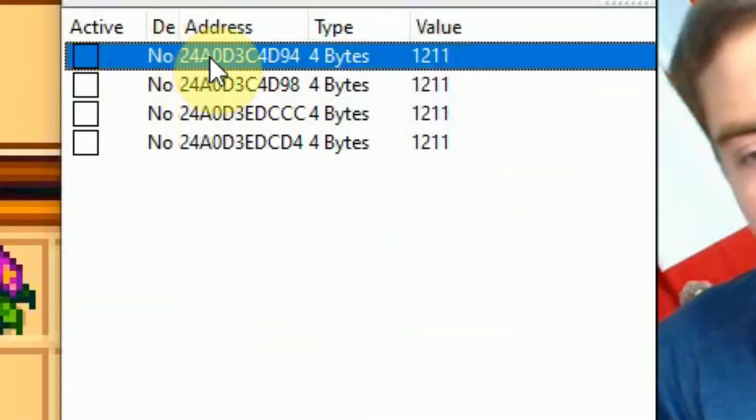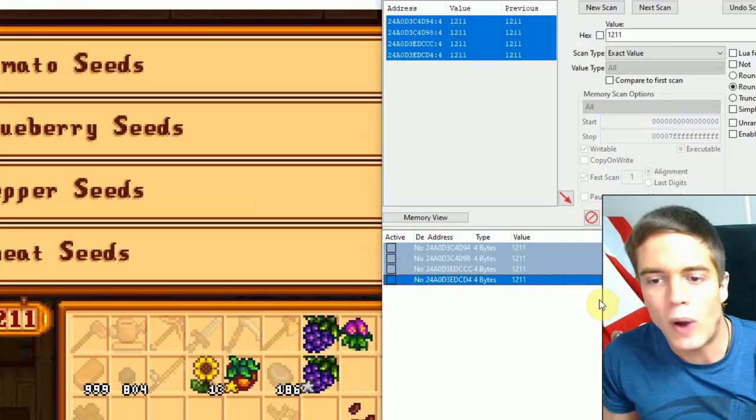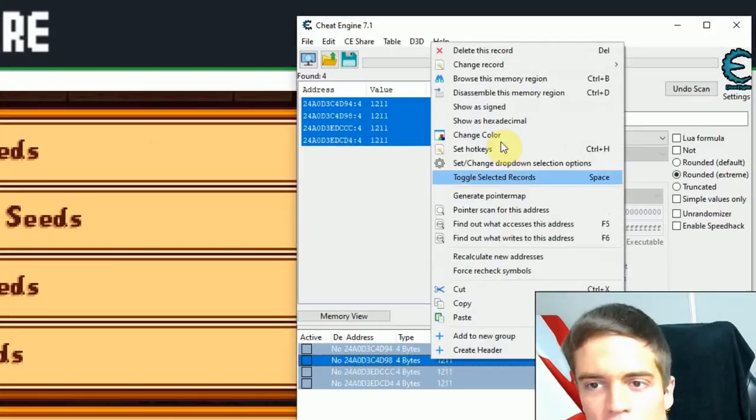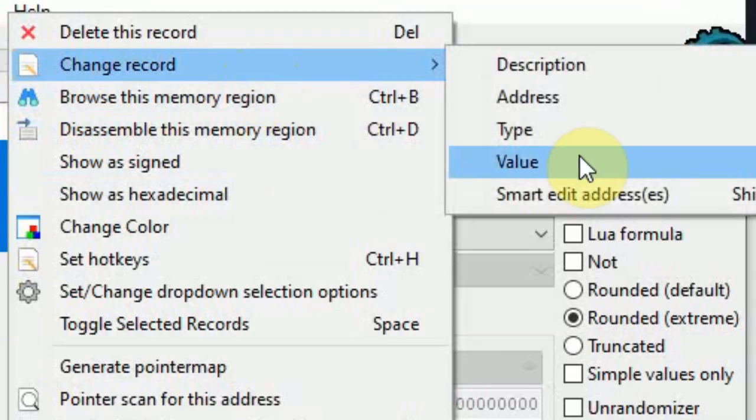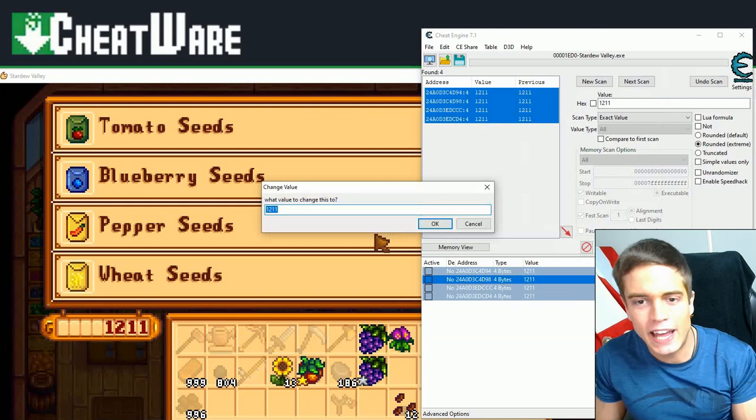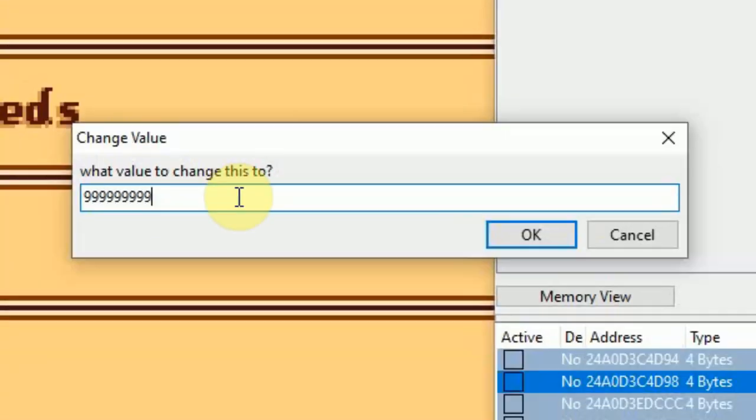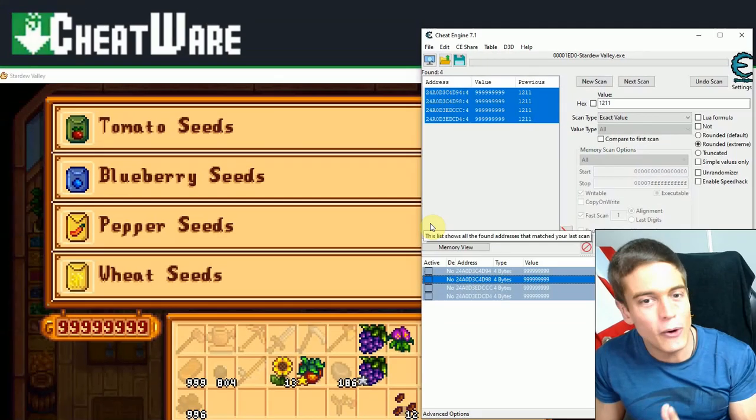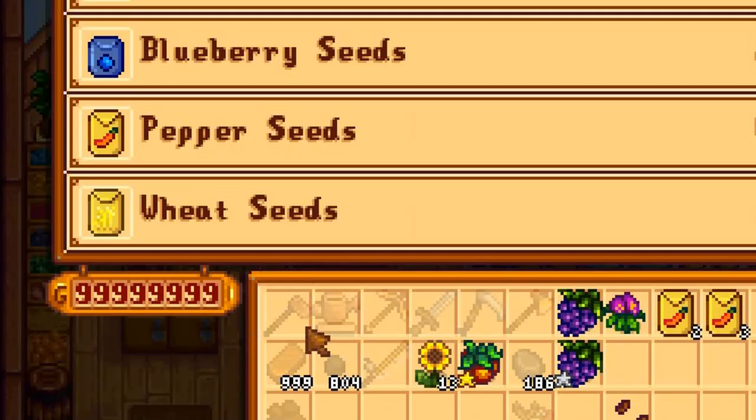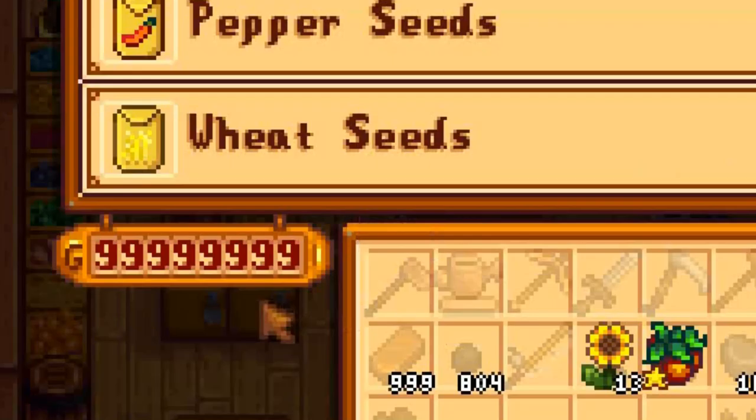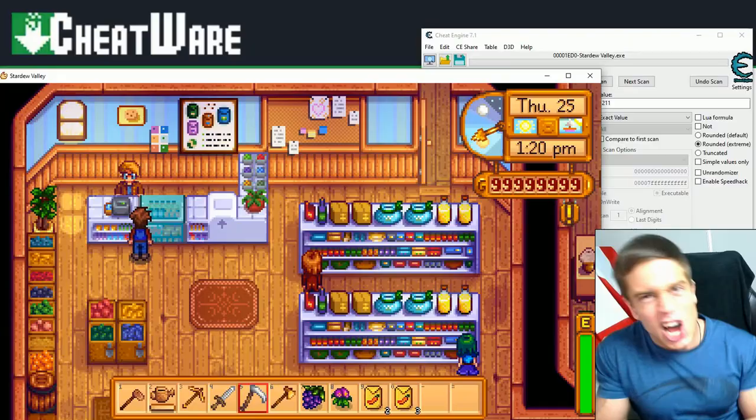And now you're able to get unlimited money by changing all these values. So again, select the first one, hold down shift and select the last one, right click, change record value and then enter whatever value you want. 999999999. Yeah. Hit okay. And as you can see, we have unlimited money. Easy enough. Unlimited money.